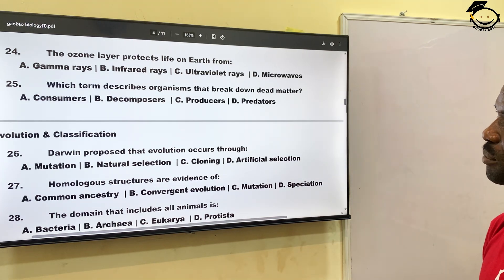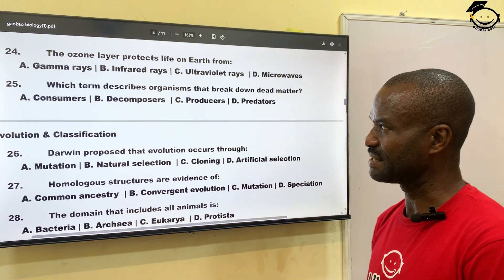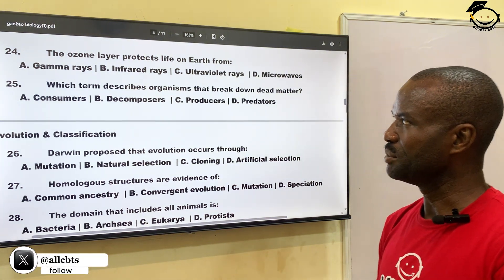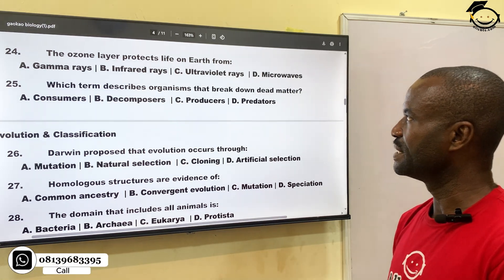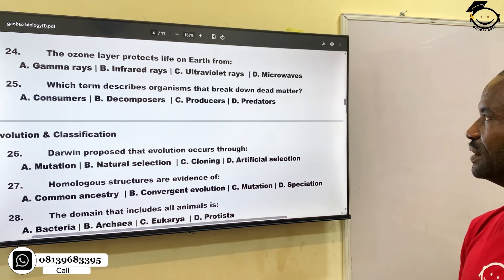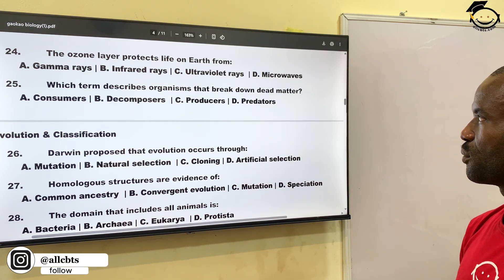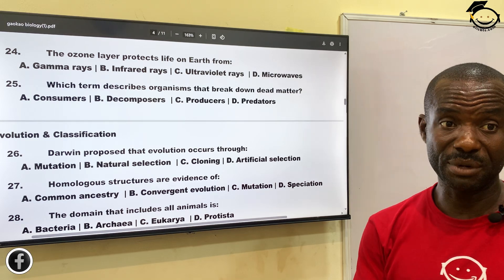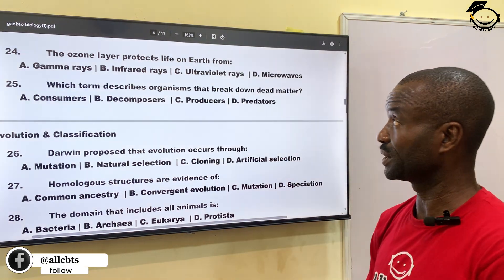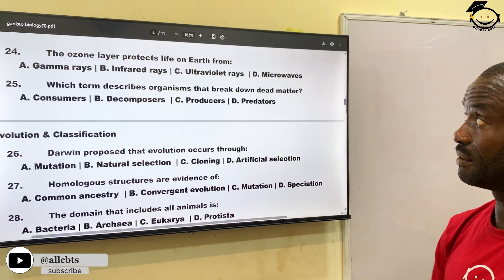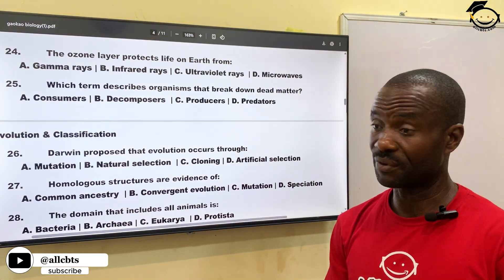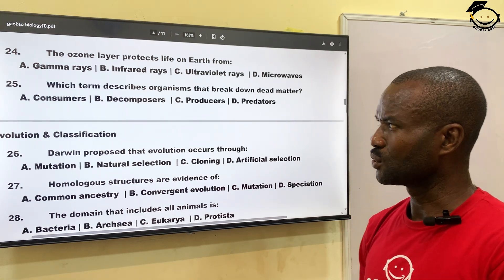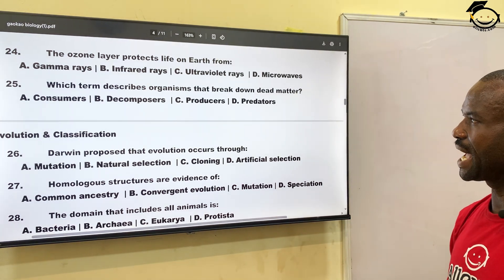Number twenty-four: the ozone layer protects life on earth from — A, gamma rays; B, infrared rays; C, ultraviolet rays; D, microwaves. The correct answer is ultraviolet rays — the ozone layer prevents ultraviolet rays from the sun from reaching us. Correct answer is C.